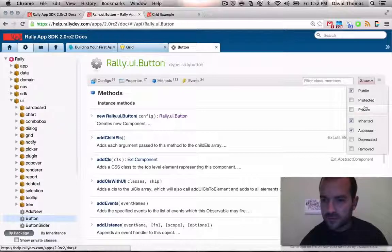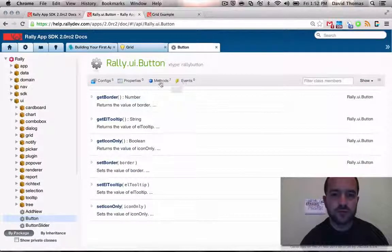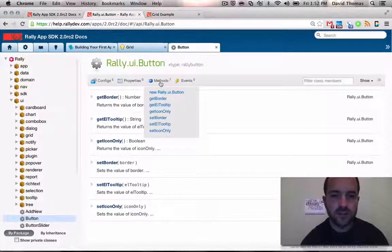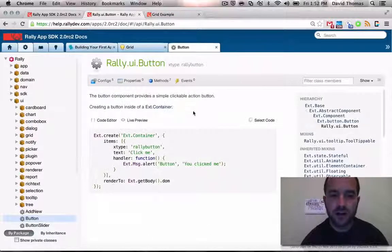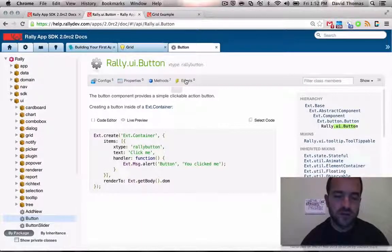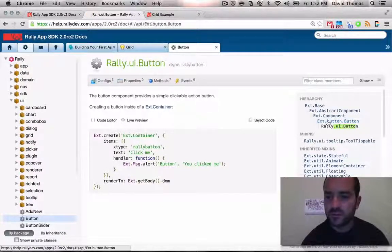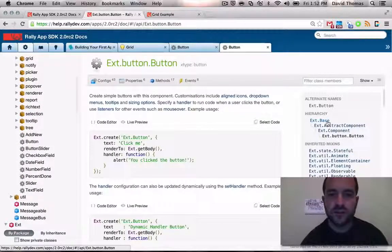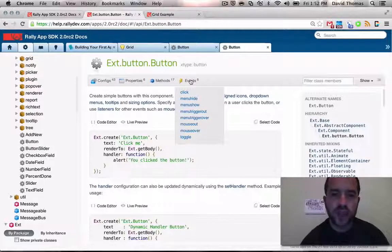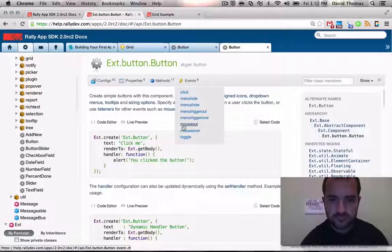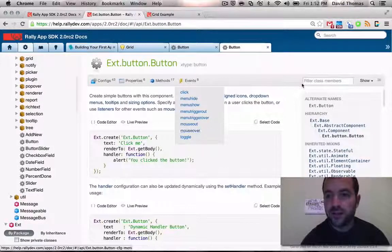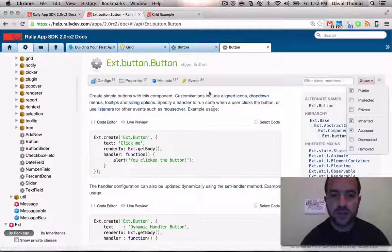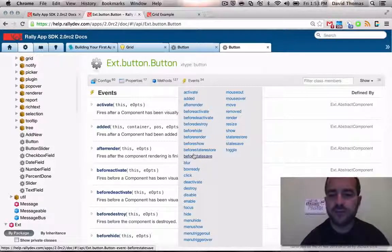So the Rally engineers have extended it and put our own flavor on it. You can also see that the X button is based on X component, which is based on X abstract component, which is based on X base. As you can imagine in OO land, all of those classes have come along with their own configs and properties and methods and events. And that's why you see things like the fact that there are 133 methods on button. Not all of them are on just the Rally version of the button. So if you want to minimize that, you can come up to show.